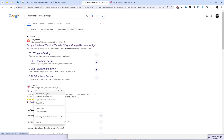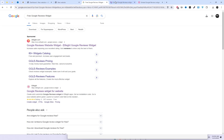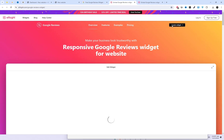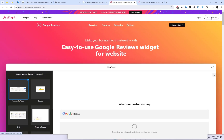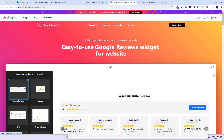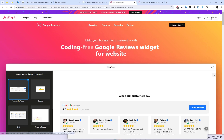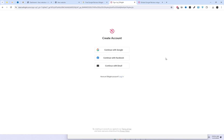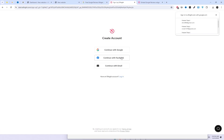First, head over to Elfsight.com. If you don't have an account yet, go ahead and sign up. It's quick and easy — I'll include the website link in the video description. Sign up using any existing Gmail account and choose the Google reviews widget.